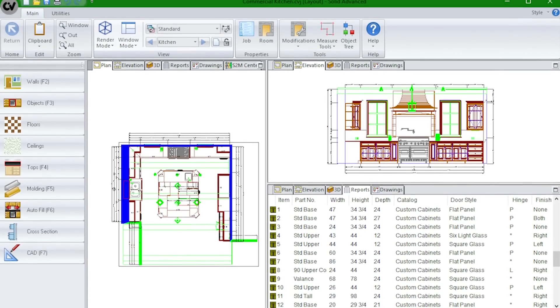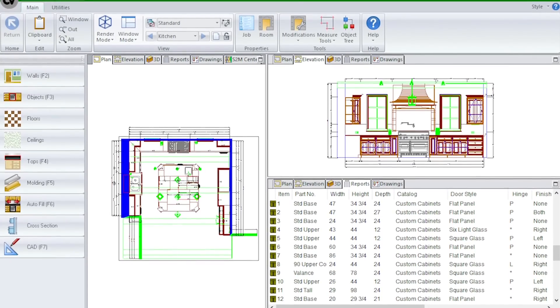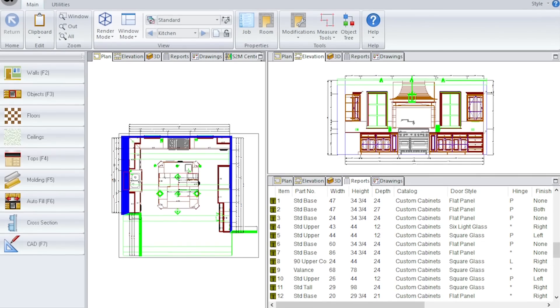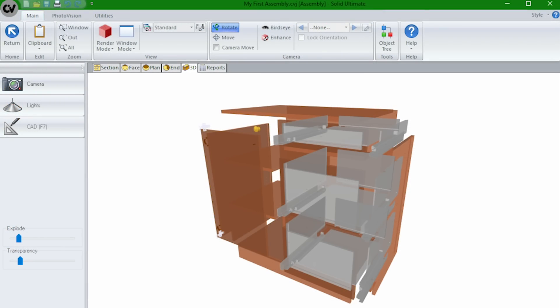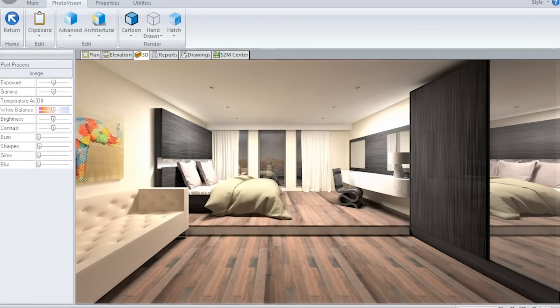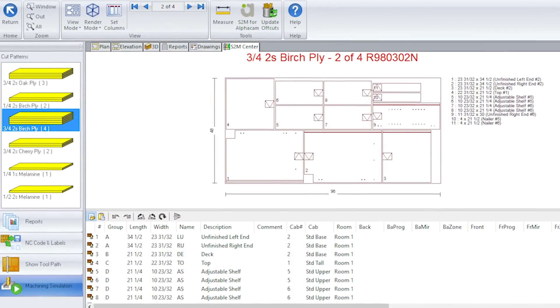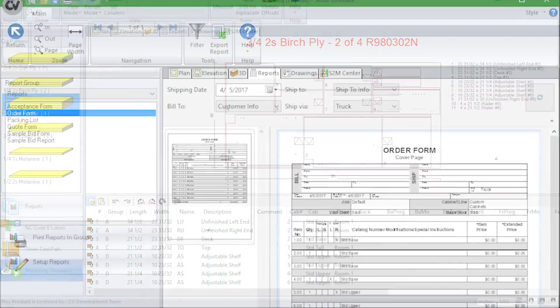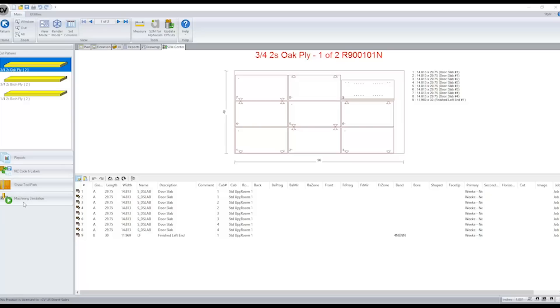CabinetVision is the most widely used design for manufacturing software capable of custom cabinet and room design, photo renderings, material optimization, bidding and costing, and cut lists and bill of materials.